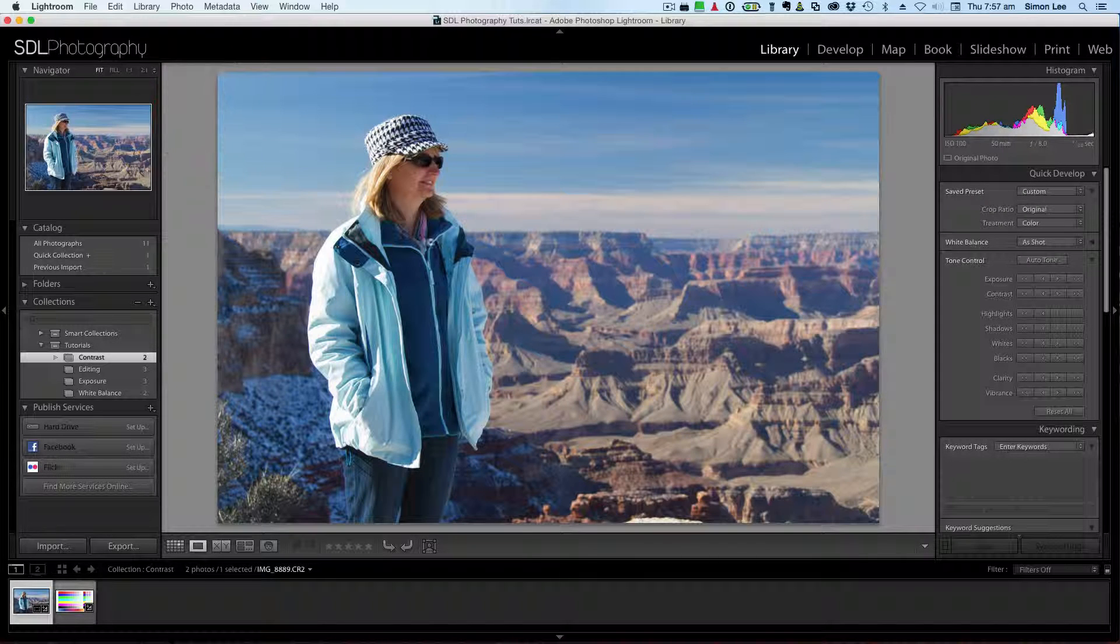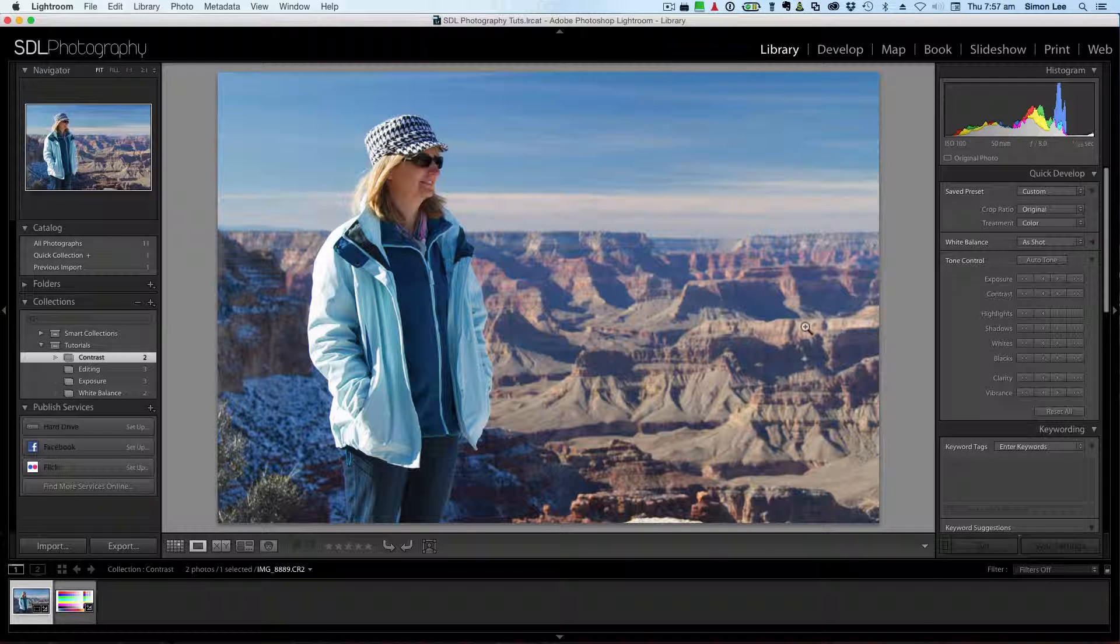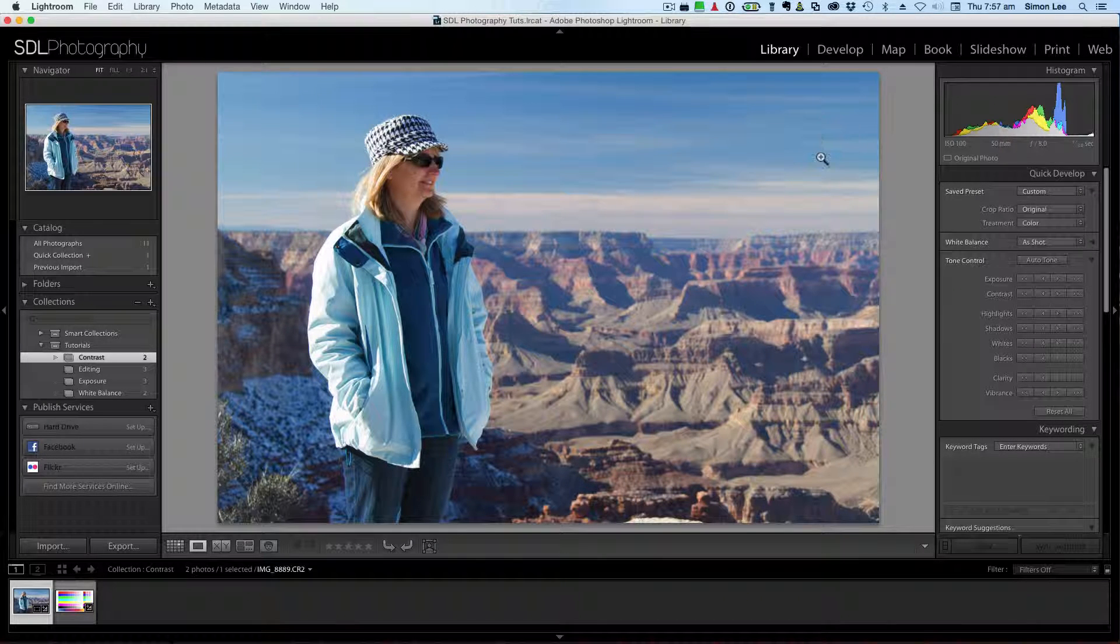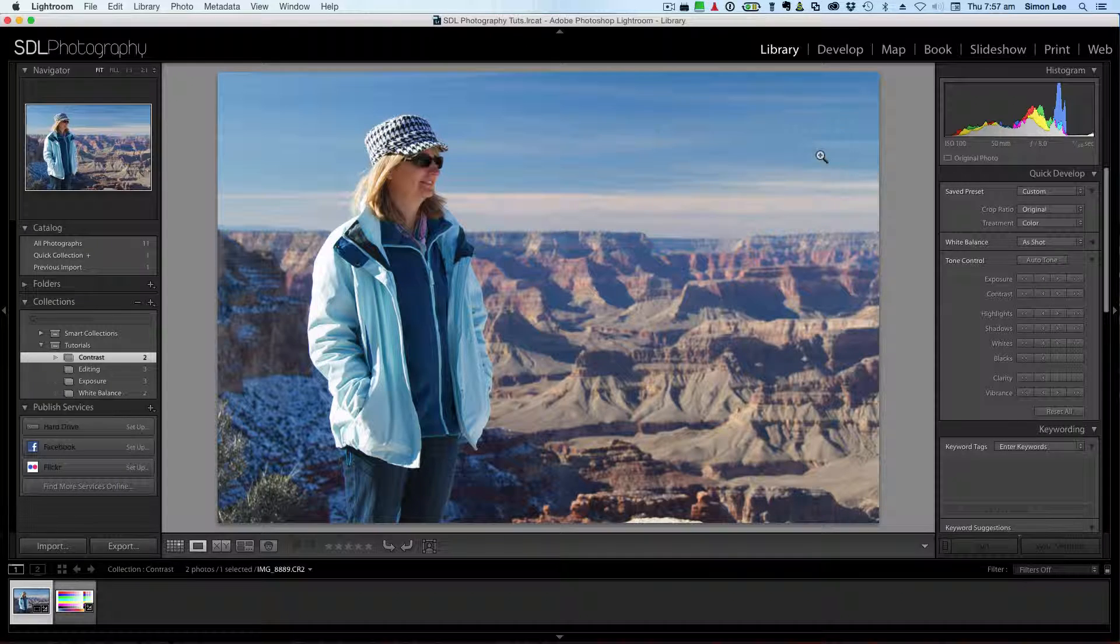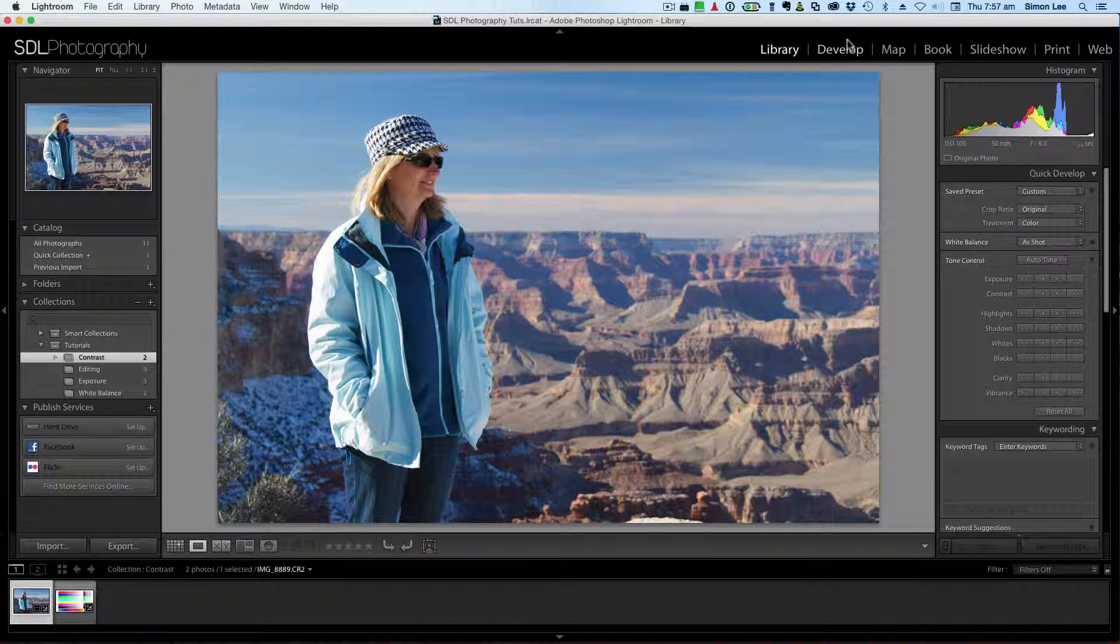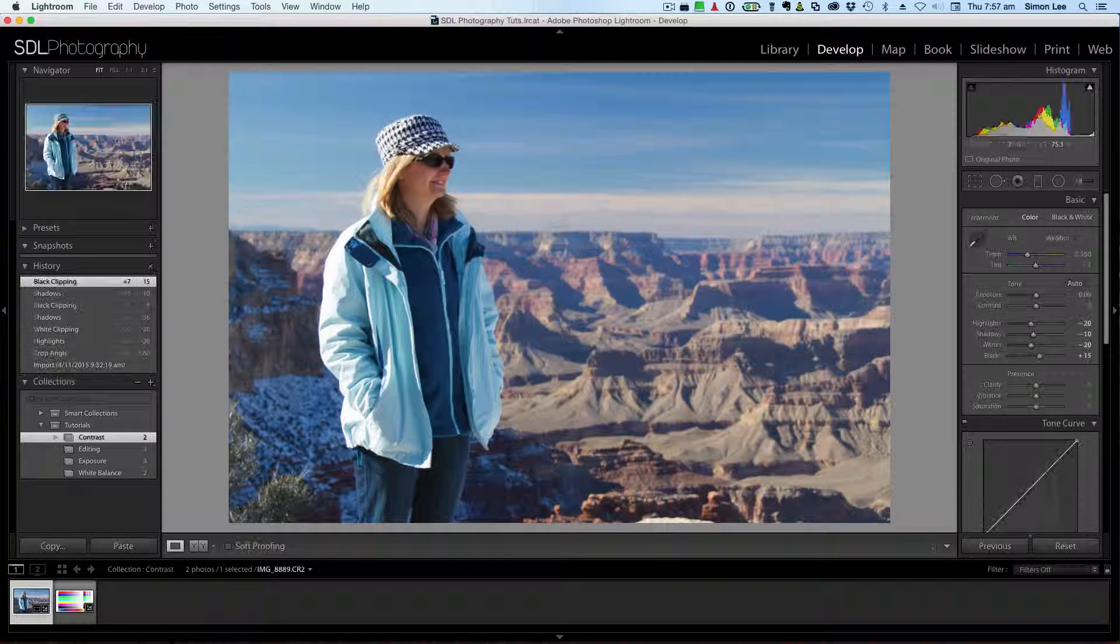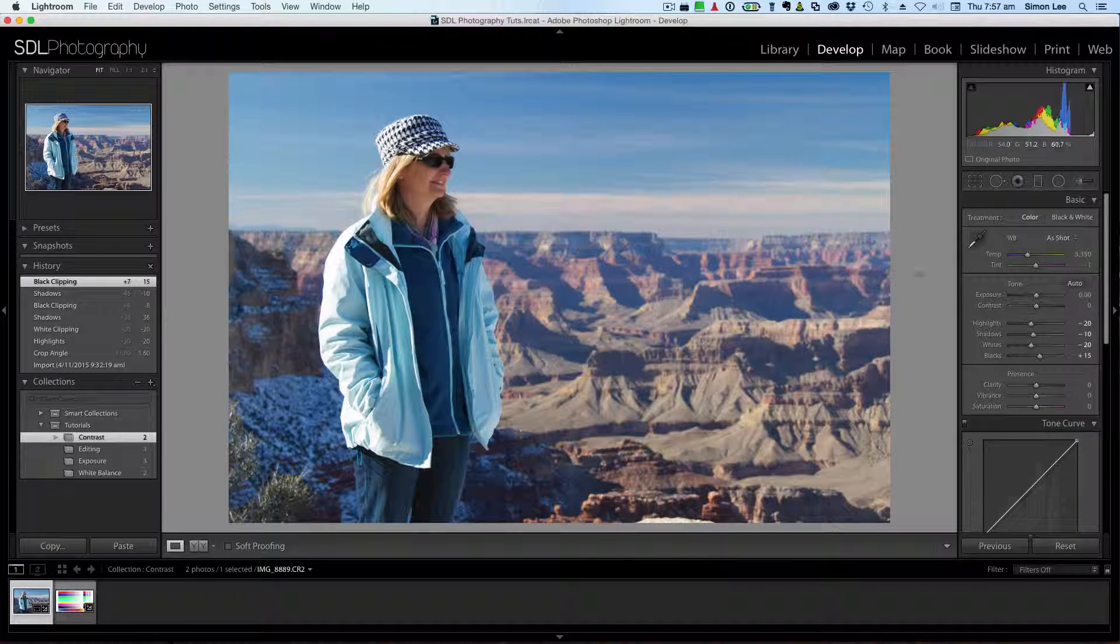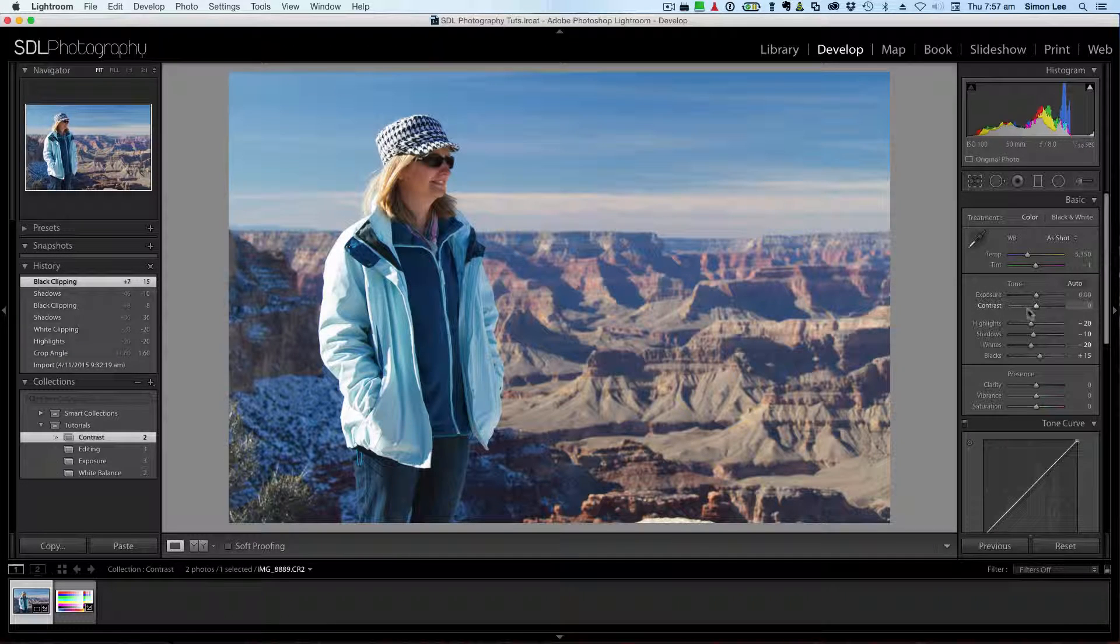So let's just have a look at that. Okay, so what we're going to do in order to develop and adjust the contrast, we're just going to jump over to the develop module and you'll see the contrast slider is over here.